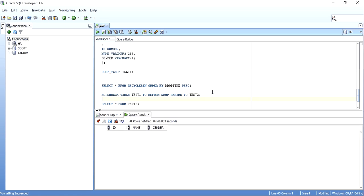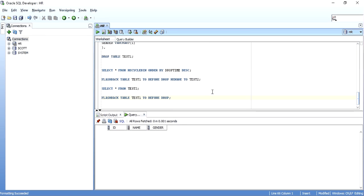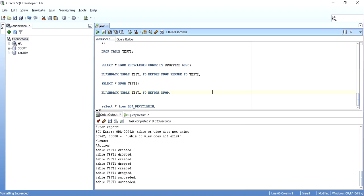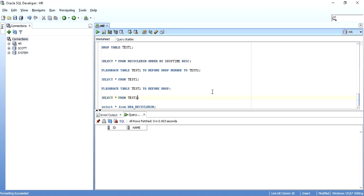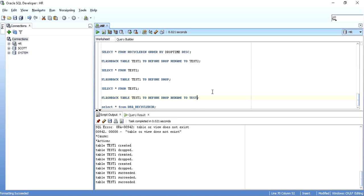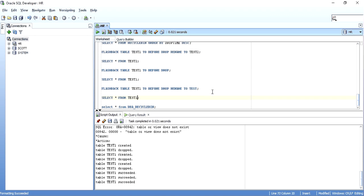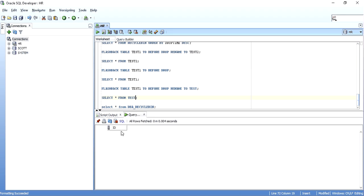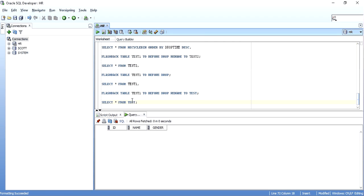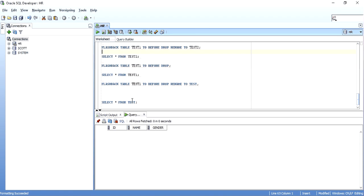Say suppose I also want the second-last version back — the one with ID and NAME. When I do FLASHBACK TABLE TEST1 TO BEFORE DROP, it succeeds, and SELECT * FROM TEST1 gives me ID and NAME. Now say I want the oldest one back too, and I will rename it to TEST. So I get the one with just ID. I now have all three versions back: one with ID, one with ID and NAME, and one with ID, NAME, and GENDER. I renamed them so there would be no conflict — if I had tried to bring them back without renaming, it would say the table already exists.